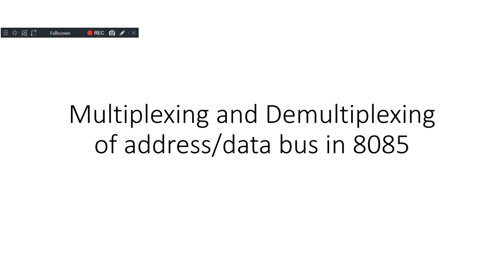Hello everyone, welcome back to our channel. Today we are going to explore an important concept in the 8085 microprocessor, the multiplexing and demultiplexing of the address and data bus. This is crucial for understanding how the 8085 efficiently uses its pins to manage data and address signals. Let's dive in.